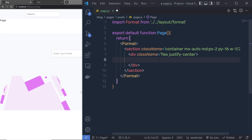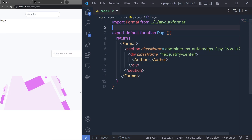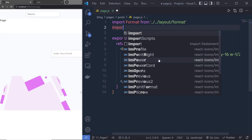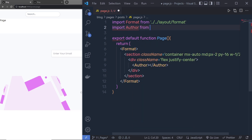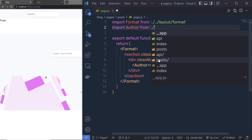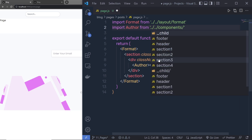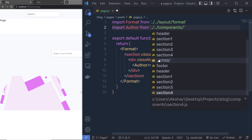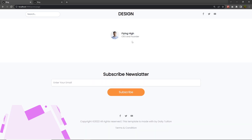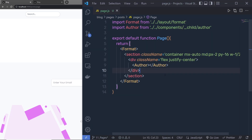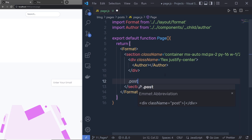Inside this section I'm going to first add the author section. So I'm going to create a div with classes 'flex justify-center', and inside that I'm going to call my Author component. We need to first import Author at the top: import Author from '../../components/child/author'. When I save the changes, you can see I'm going to have my author here.